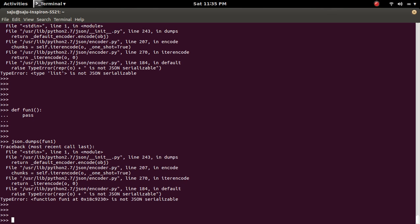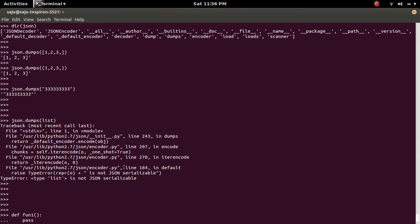So if we pass in that dumps method, if we pass an object which is not serializable, which cannot be serialized, we will get this type of error. That object is not JSON serializable. So we should find another way to get it serializable.